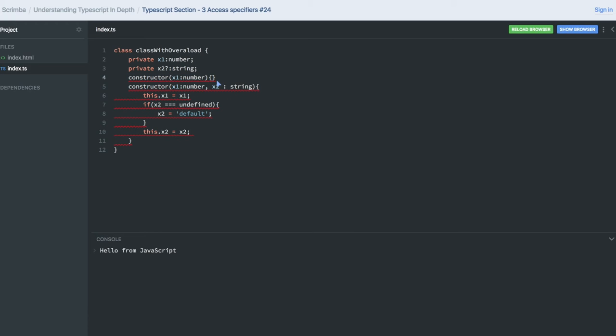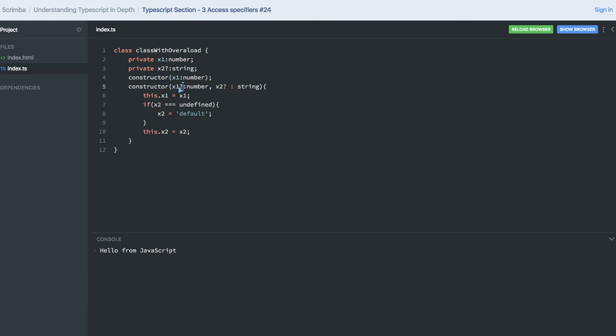The first constructor is taking x1 as a number and x2 of type string. x2 here is incompatible, so you need to make x2 optional. Let's see... let's make x1 optional. That's working fine. x1 as optional is also working fine.